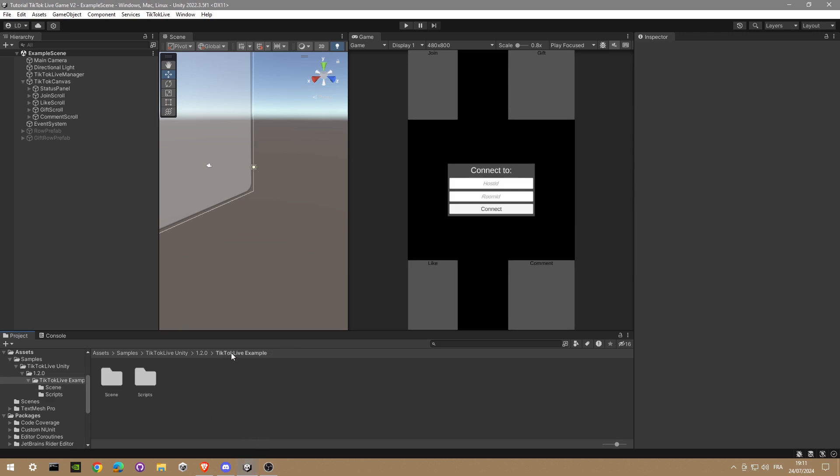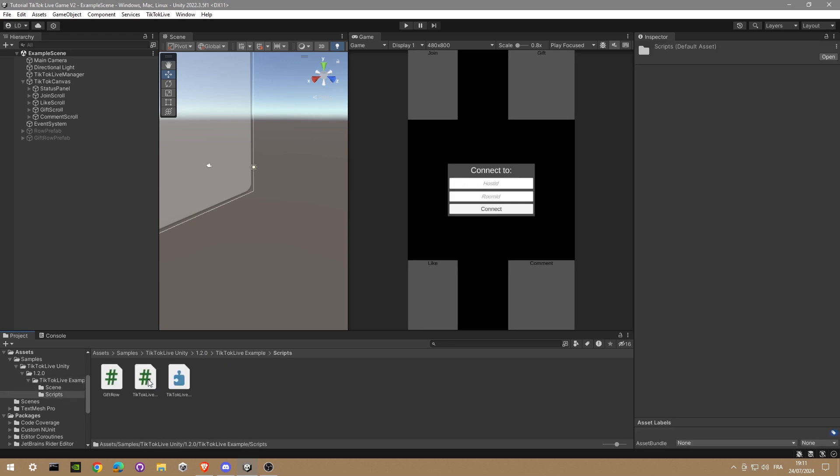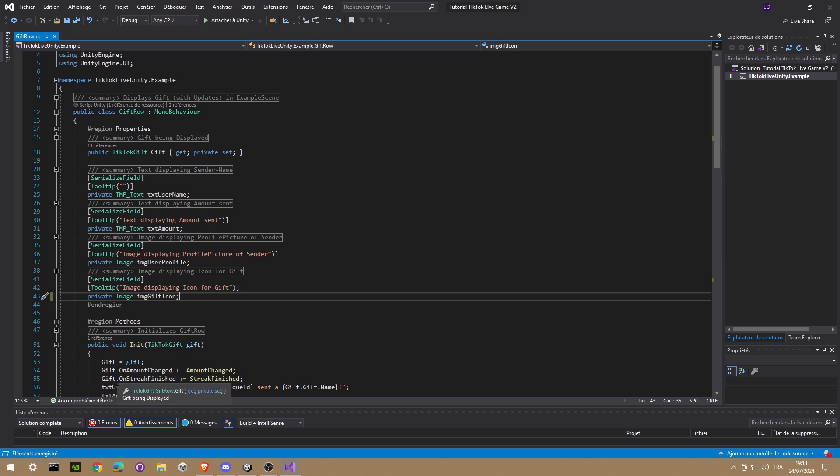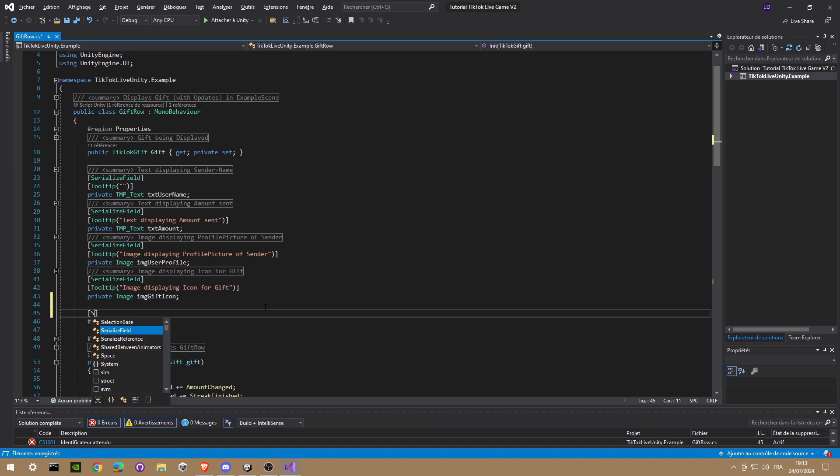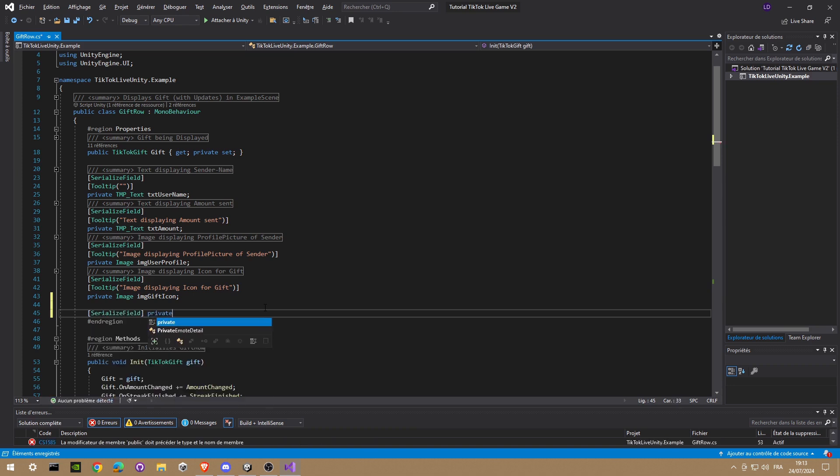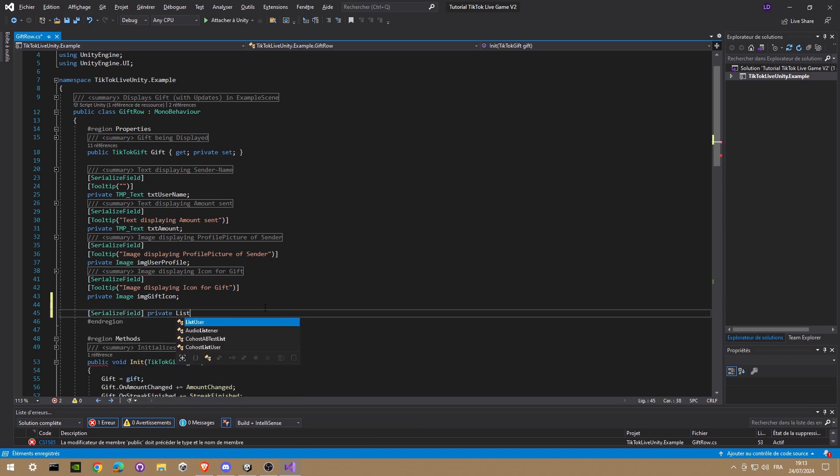Okay, so now we are going into the script. We're gonna open GiftRow. We're gonna create a list of string so we can list all of your gift names.